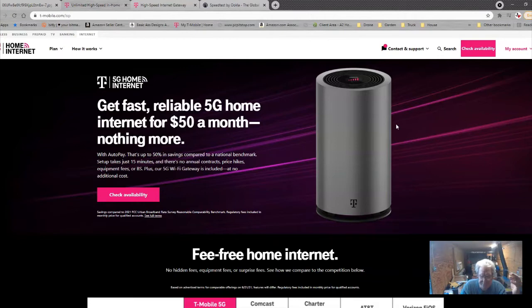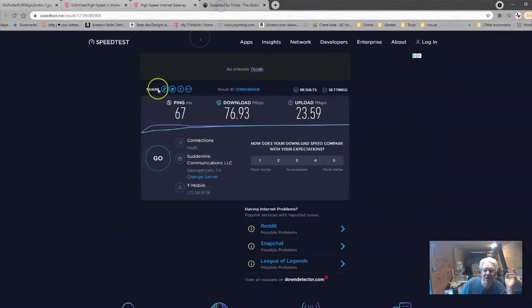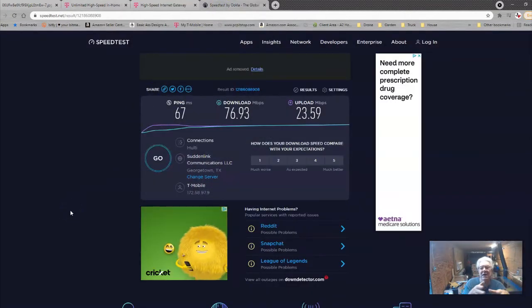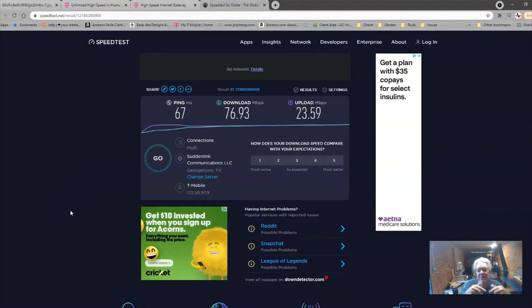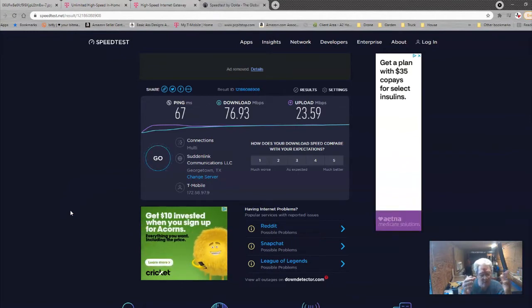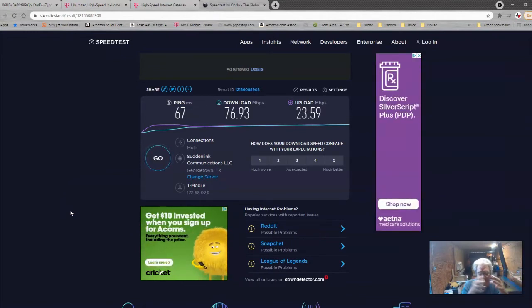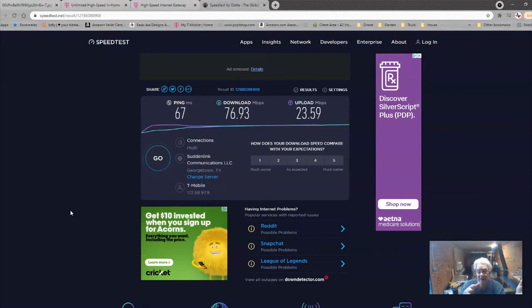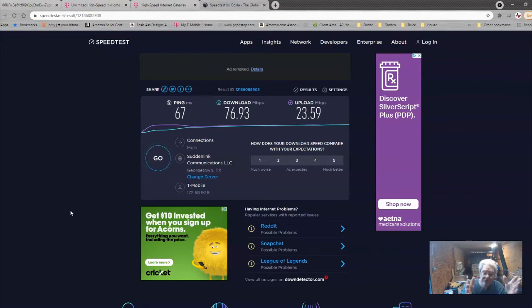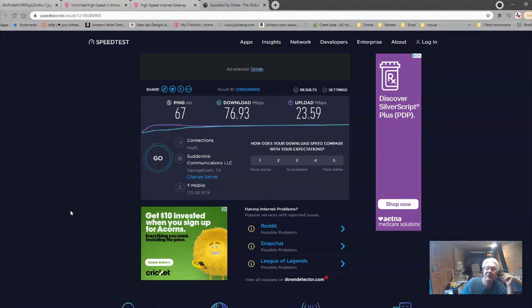And so I ran speed test and I just ran this one a while ago. This is what we get. This is during the day now, and I'm out in my trailer. So I'm wired through two hubs to get back to the T-Mobile. And I don't do wireless out here in the trailer because it's always been sketchy whether I can get a Wi-Fi signal. So even at that, you can see here at 76.93 download, 23.59 upload. I mean, that's unheard of for me.